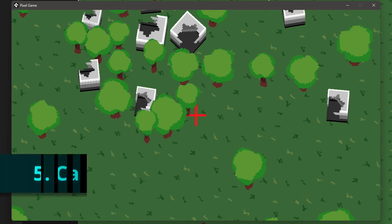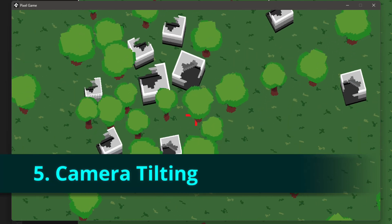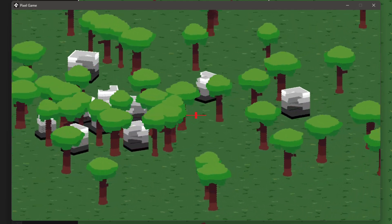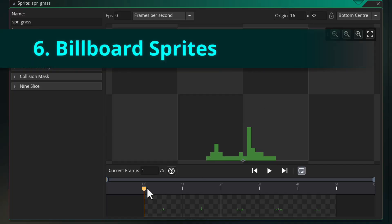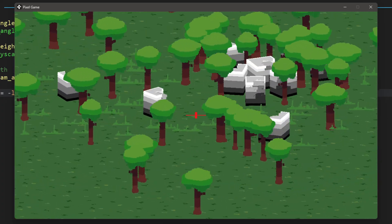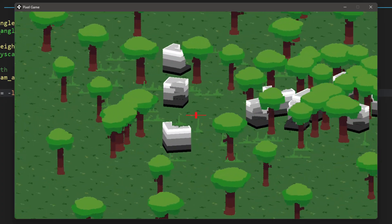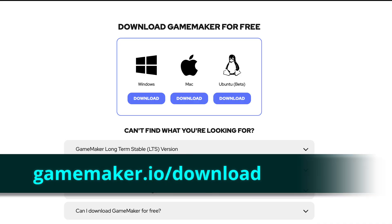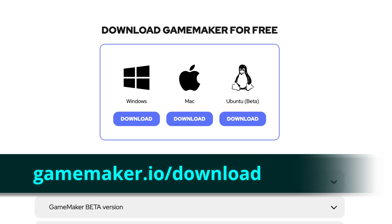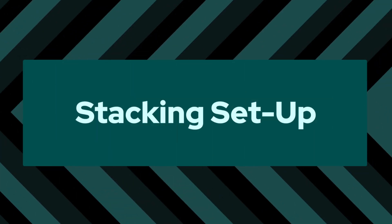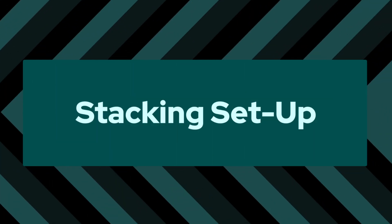Then we're gonna take this a step further and allow you to tilt the camera up and down, and finally I'll show you how you can add billboard sprites, which are single images that appear straight no matter where the camera is pointed. If you don't have GameMaker yet you can download it from the description.